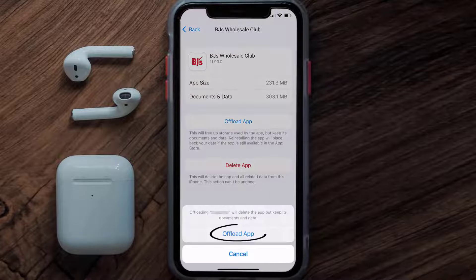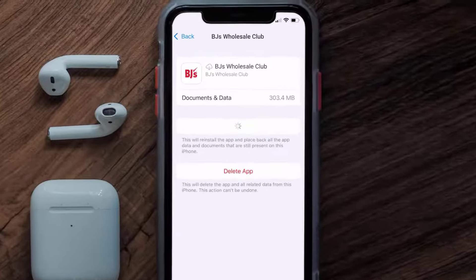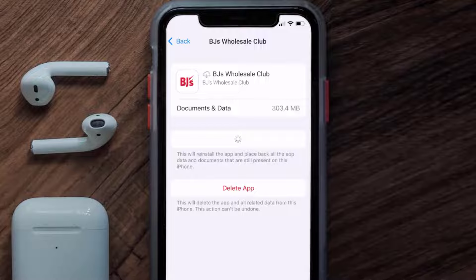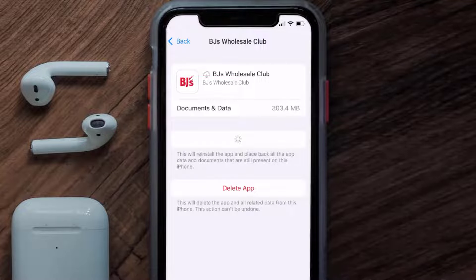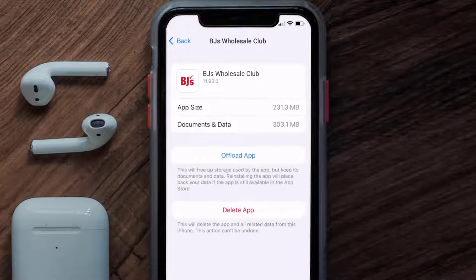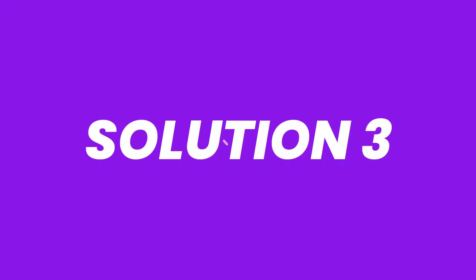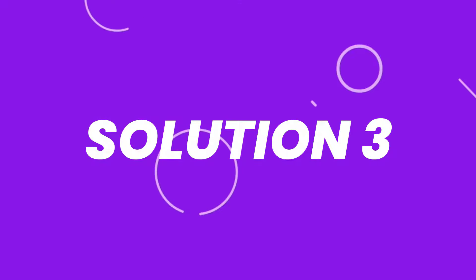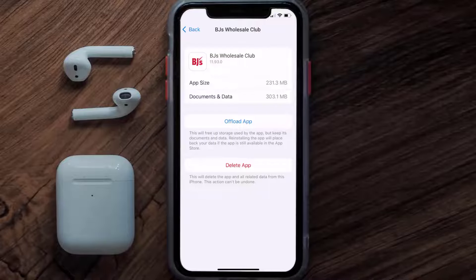Tap again to confirm. It'll take a bit for processing, and then a Reinstall button will show up. Simply tap on it to reinstall the app. This should fix the issue, but if it doesn't, then you need to completely reinstall the app.